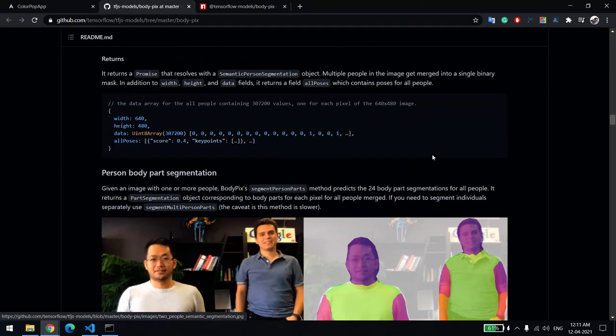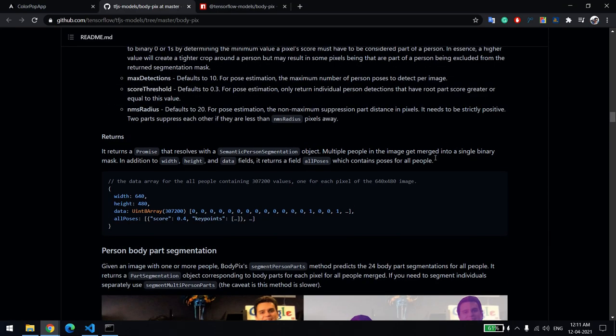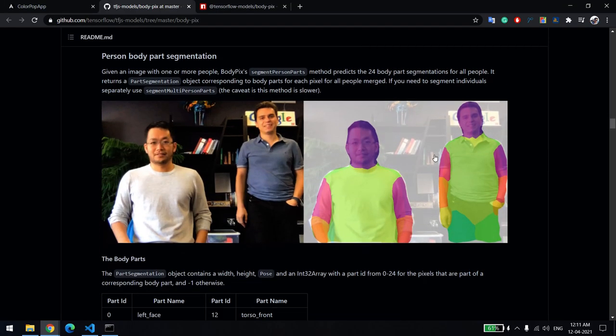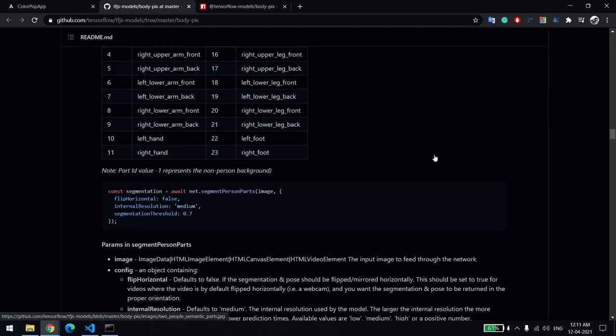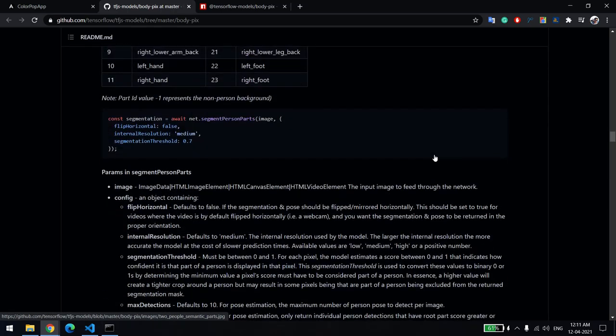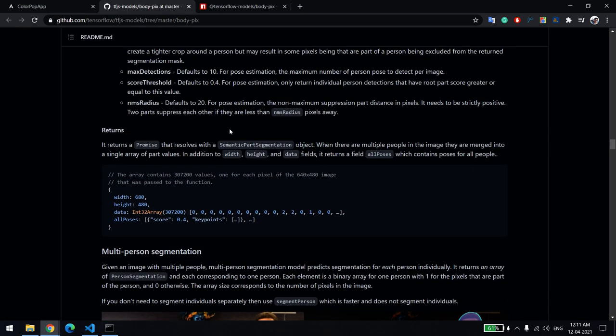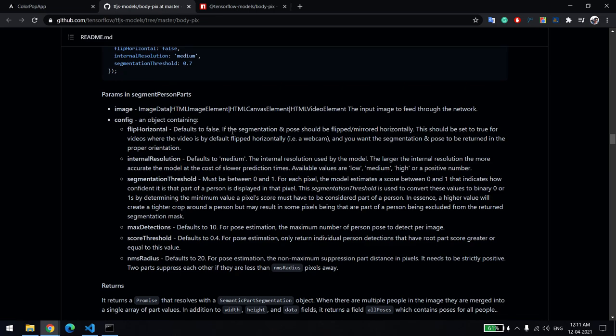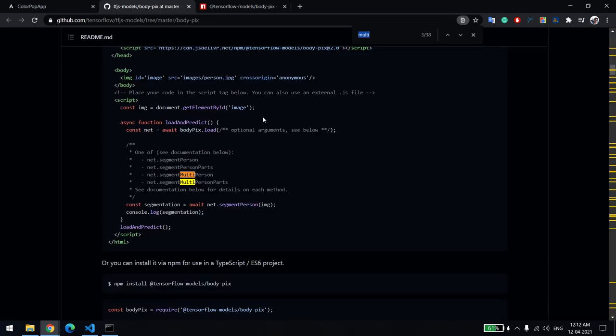There are two types: single person and multi-person. If your image is having a single person, then you use the segment person. If the image is having multiple persons, you can use segment multiple person.